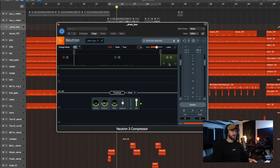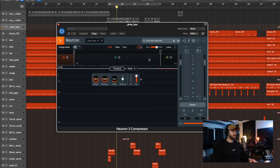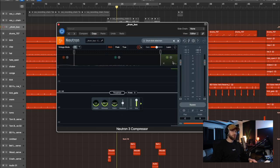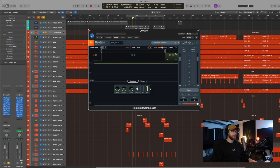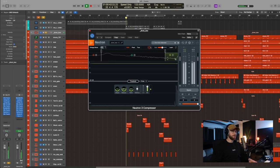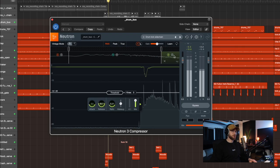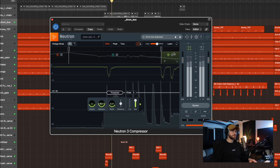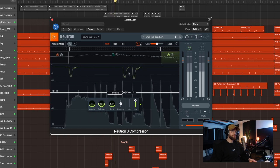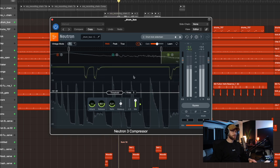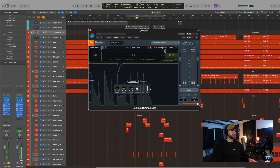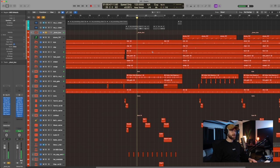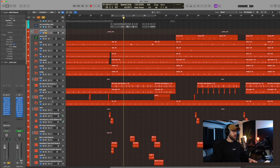I've got this little compressor here where every time the kick hits in this band, it reduces the hi-hats in this top band here. So here. See how it goes down? Every time it clicks. So it just means that there's nothing getting in the way of the top end of the kick here.